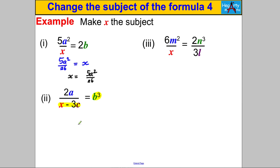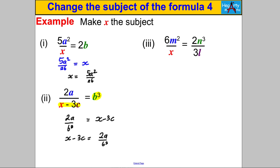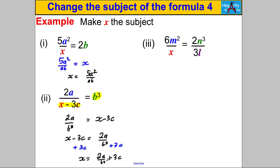For the second one: I'm going to multiply both sides by (X − 3c) and divide both sides by b cubed, so they basically swap places. Keep the 2a where it is, divide it by b cubed, and that equals X − 3c. Writing X on the left: X − 3c equals 2a over b cubed. To undo the subtract 3c, add 3c to both sides, giving X equals 2a over b cubed plus 3c.